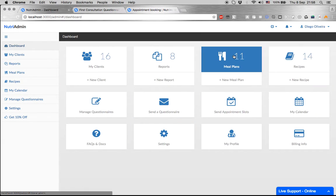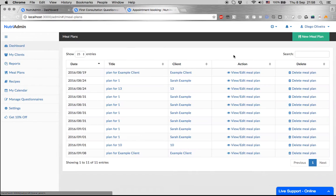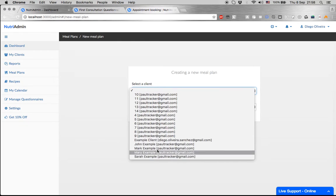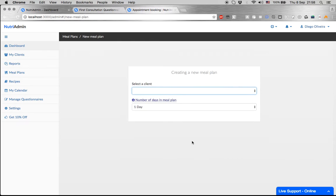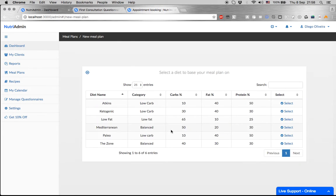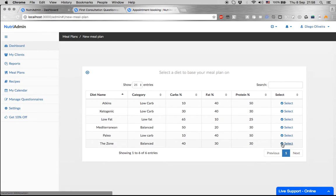Additionally, there are meal plans. Meal plans can be done in less than five minutes because all you have to do is choose your client, number of days in the meal plan, and auto-generate it. You can choose from popular diets such as the ones you see here.